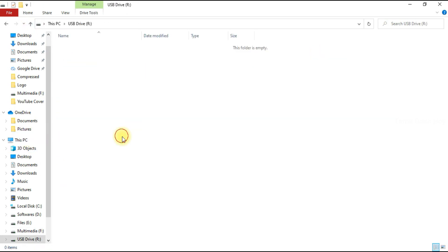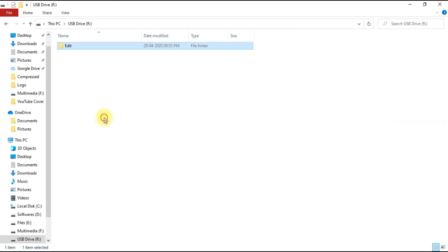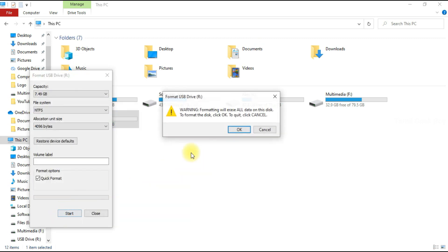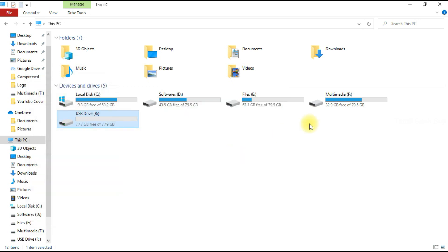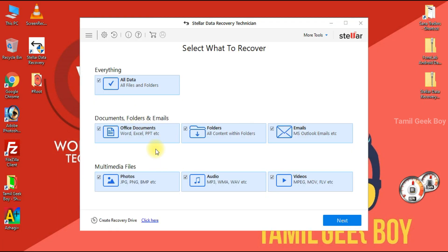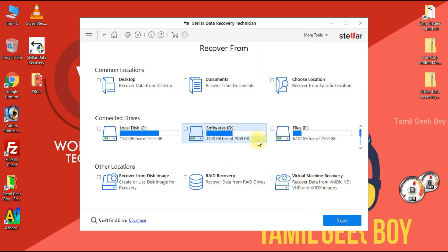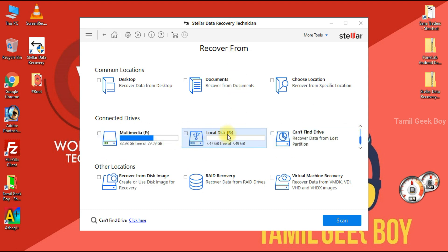Paste into pen drive. The format is completed. We will open the software. We will click on all data and click on photos. We will click on the pen drive.